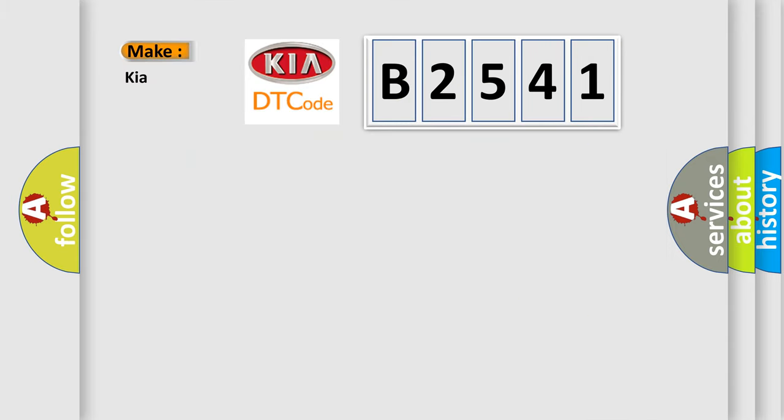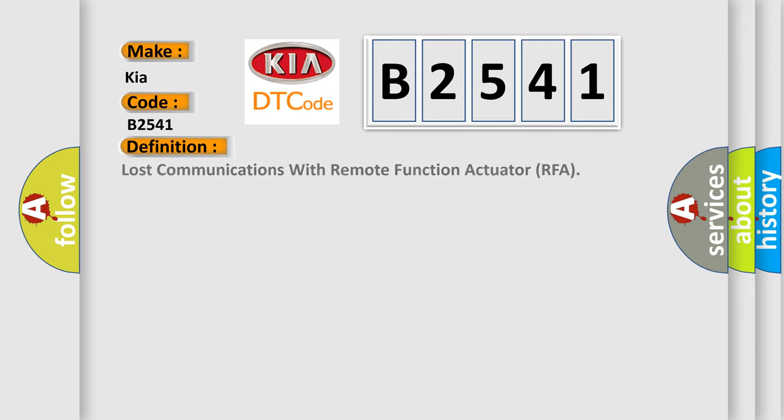So, what does the diagnostic trouble code B2541 interpret specifically? The basic definition is lost communications with remote function actuator RFA.